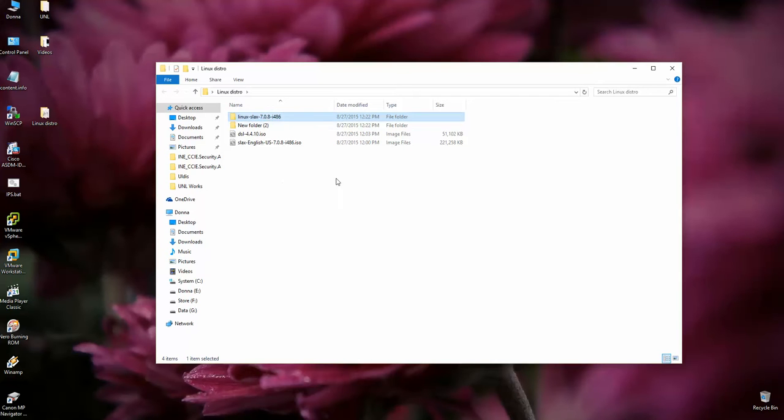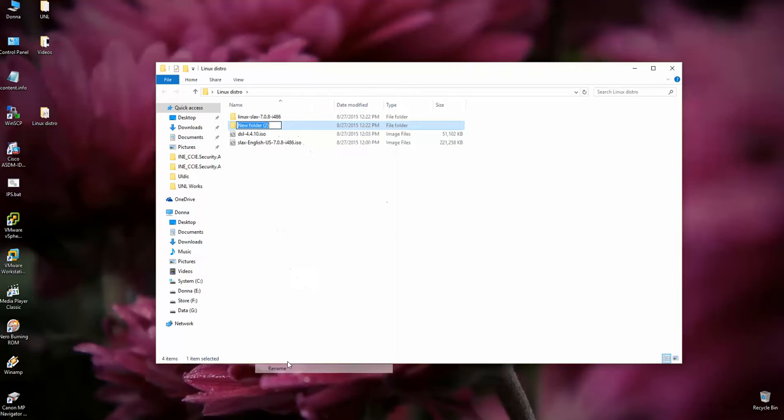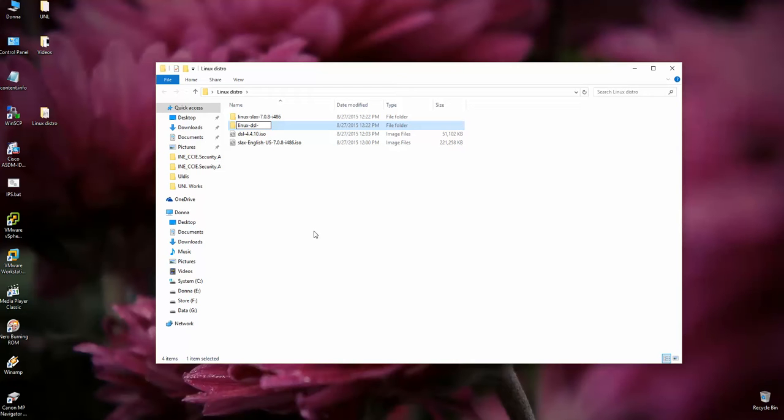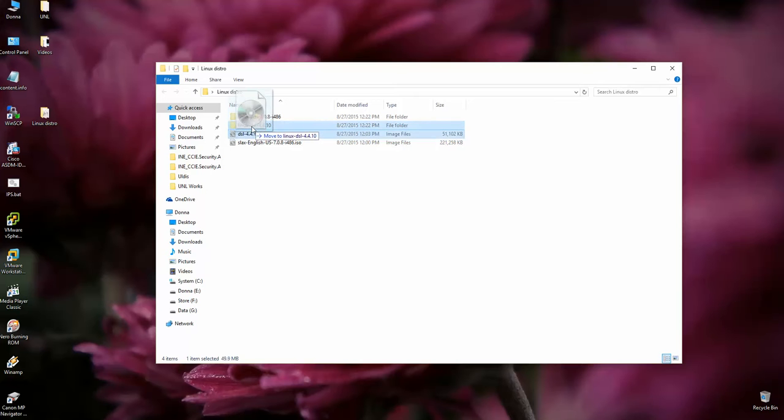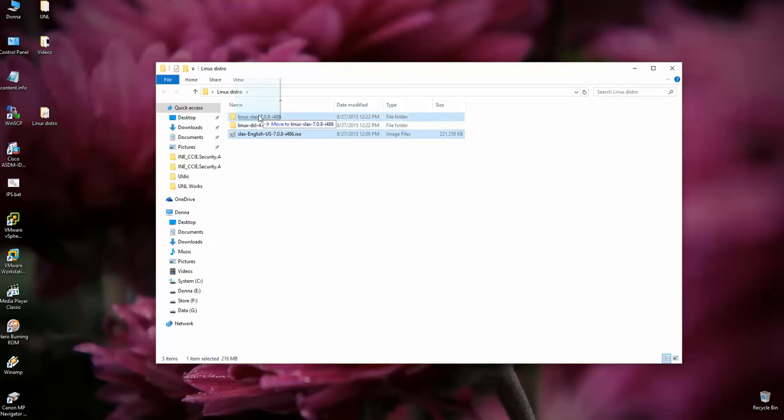So one folder is done. Let's do another one for damn small Linux. Rename. I'm saying Linux dash damn small Linux. It's DSL. DSL. It's 4.4.10. Alright. Two folders done. Then place your distro into correct folders. Of course, it is damn small Linux and the Slux is here.